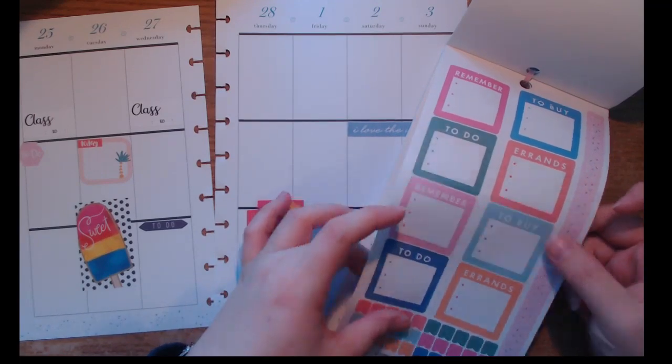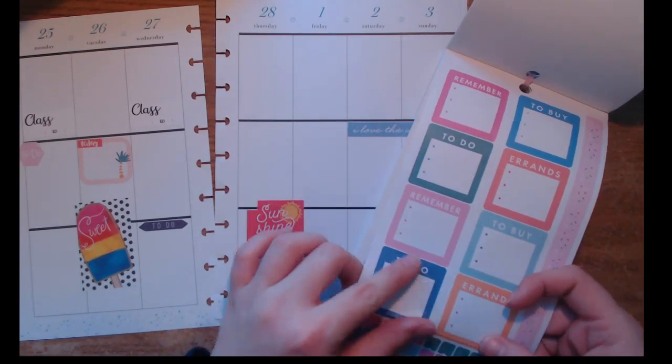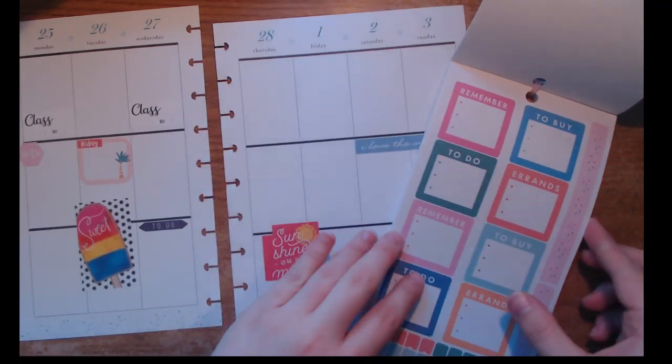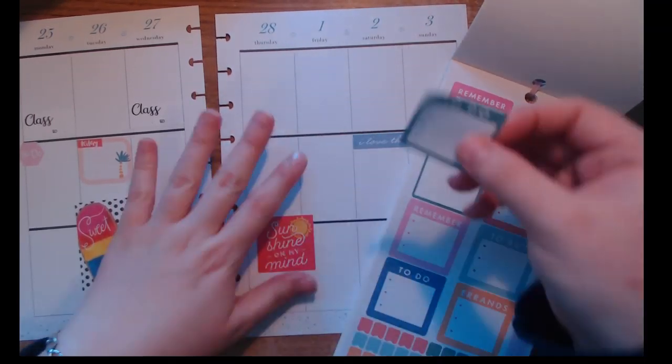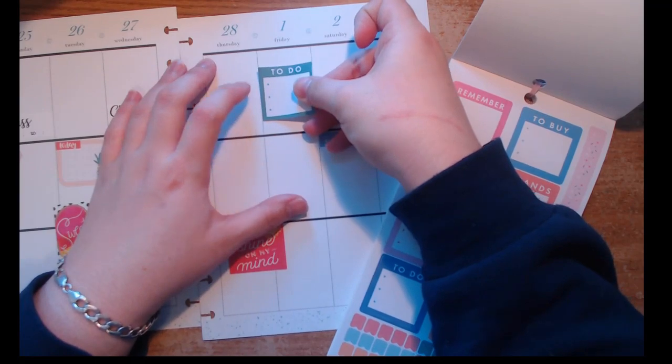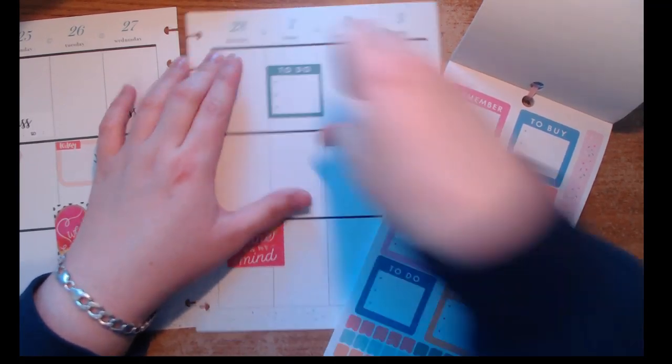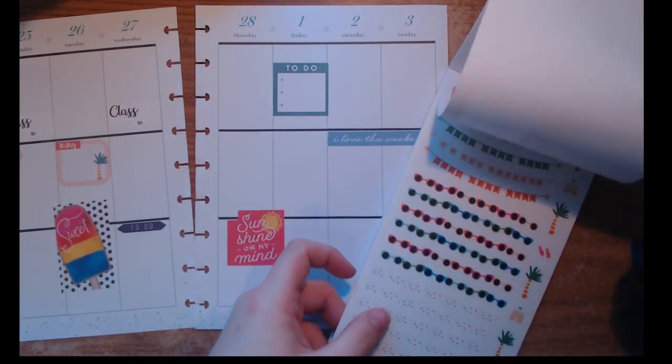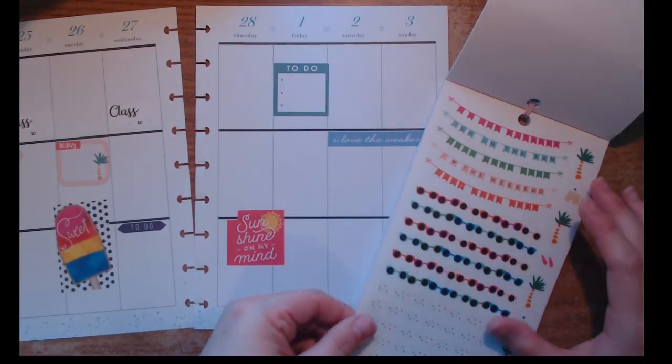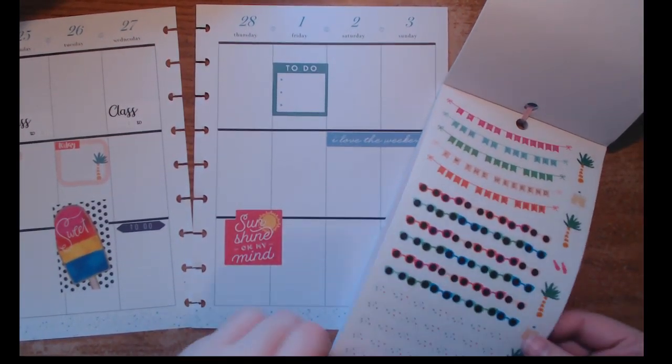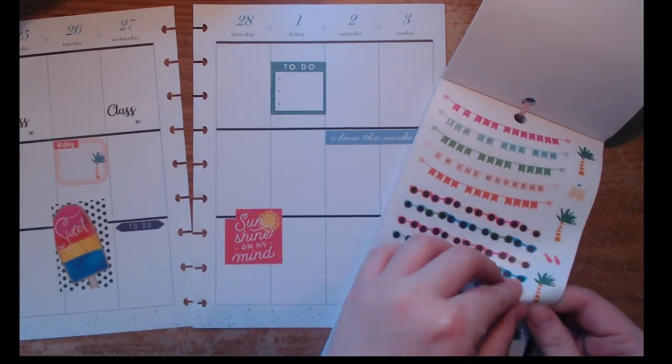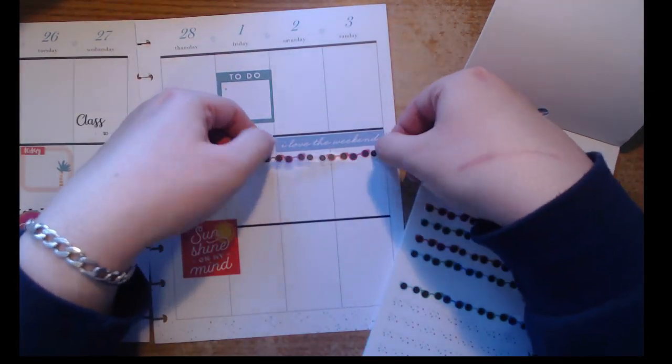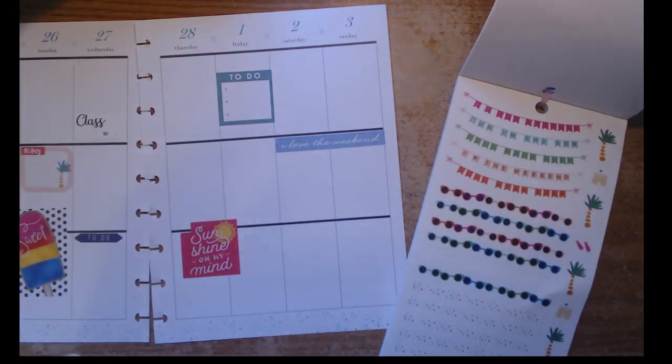I was gonna grab this blue one, but then I realized there was a blue 'I love the weekend' banner sticker, so I decided to go with green. It's more of a foresty green, although it's turning up like a turquoise on camera. The lighting in this video is not very well.